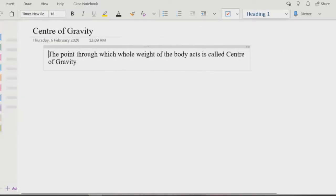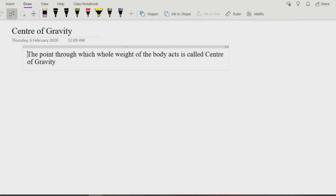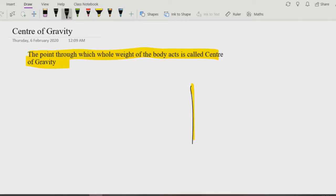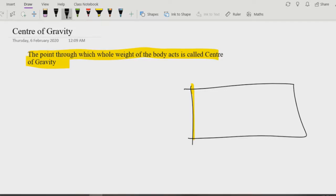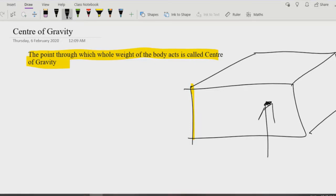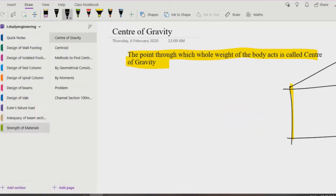Today's topic is center of gravity. The center of gravity is the point where the whole weight of the body acts. For any body — for example a rectangle or a box — there is a point in the body where the whole weight acts. The earth attracts the whole body with respect to this point. All the weight of the body lies on this particular point; it is called the center of gravity.